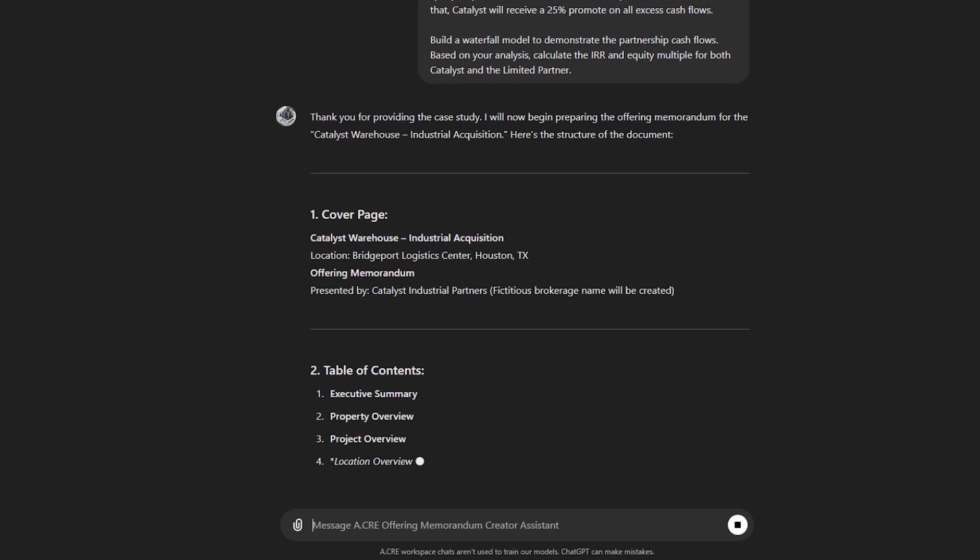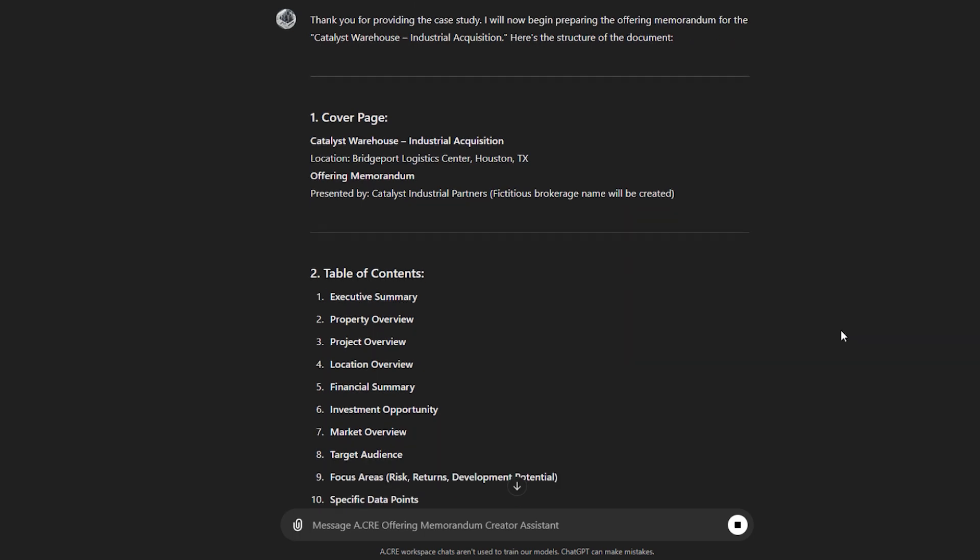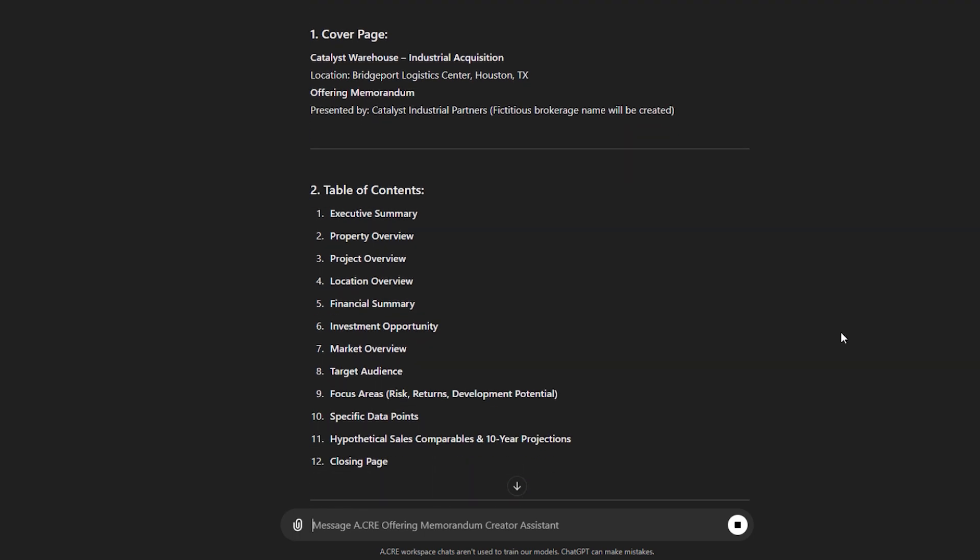And so we looked at a number of offering, or Arturo as he was creating this, looked at a number of offering memorandums in order to identify the key elements of an OM. Not comprehensive, nonetheless, it is sufficient for a case study.